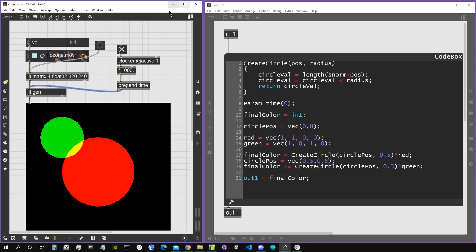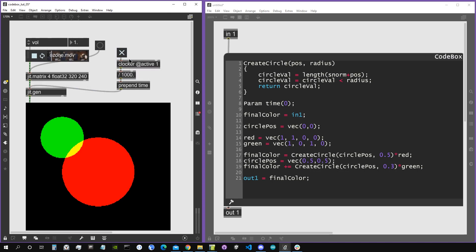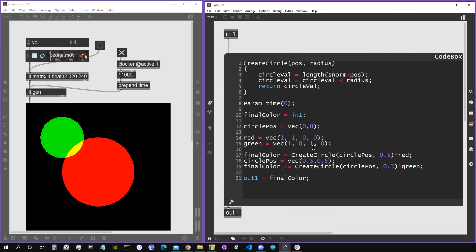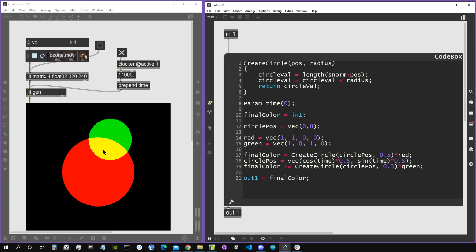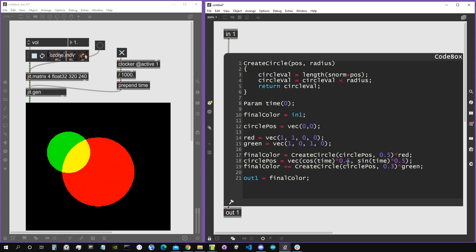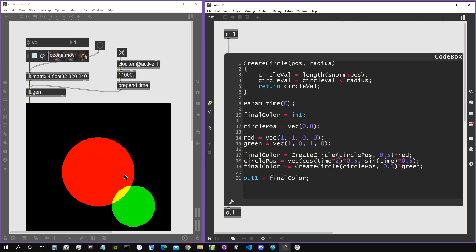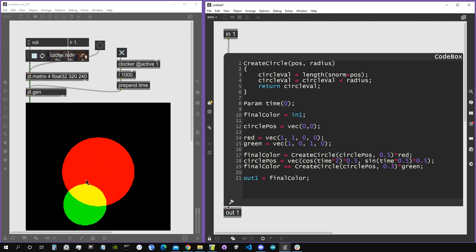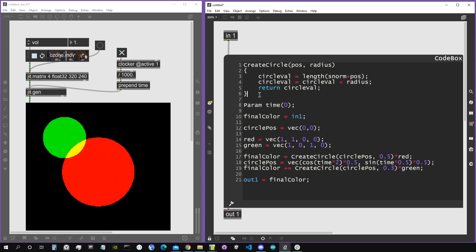Now let's connect a time message, created using a clocker with its output divided by 1000, giving us elapsed time in seconds. This time variable keeps growing and we can use it to animate the circle positions. For example, circle position can be (cos(time) * 0.5, sin(time) * 0.5), making the smaller circle orbit the larger one. We can multiply time by different values — like 0.5 — to change the orbit speed.